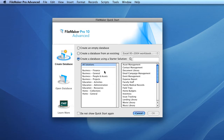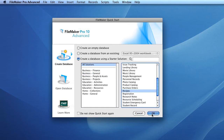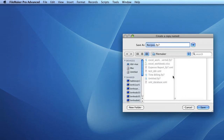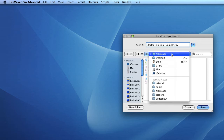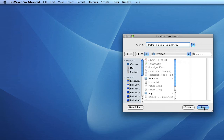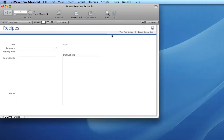The list box on the left contains the categories of starter solutions. If you wish to view all starter solutions, simply select 'All Solutions'. The list box on the right displays the individual starter solutions. For this example we'll choose Recipes, then select OK. You'll be prompted to save your starter solution — give it an appropriate name, select the folder to save it in, and select Save. FileMaker then presents you with the pre-existing starter solution ready for use.